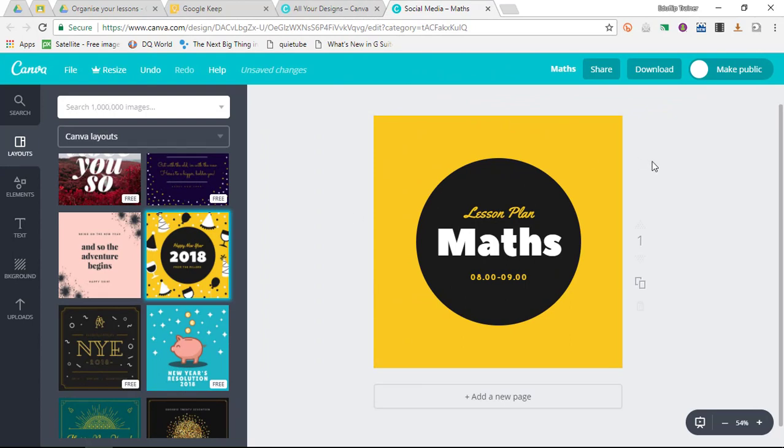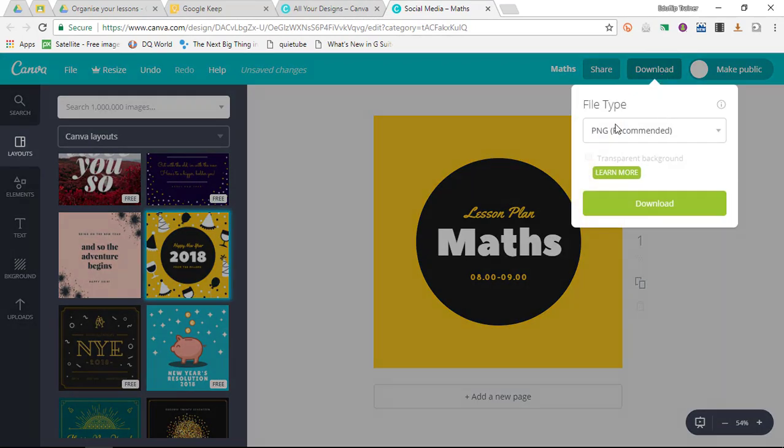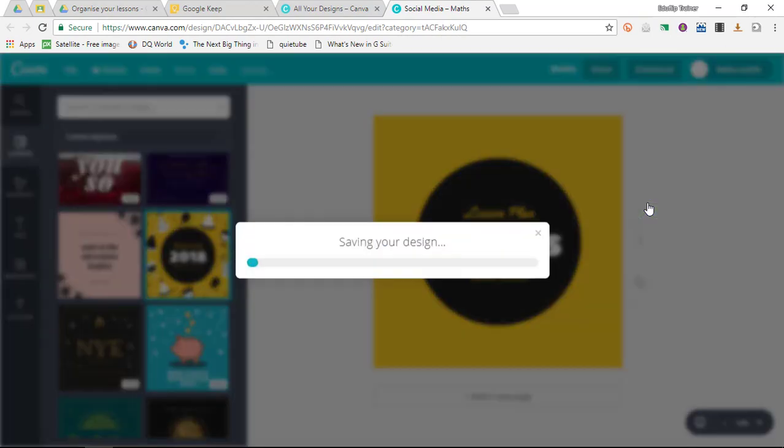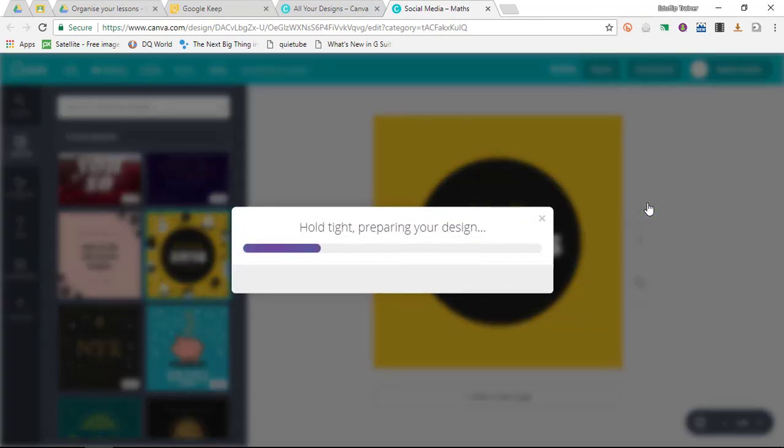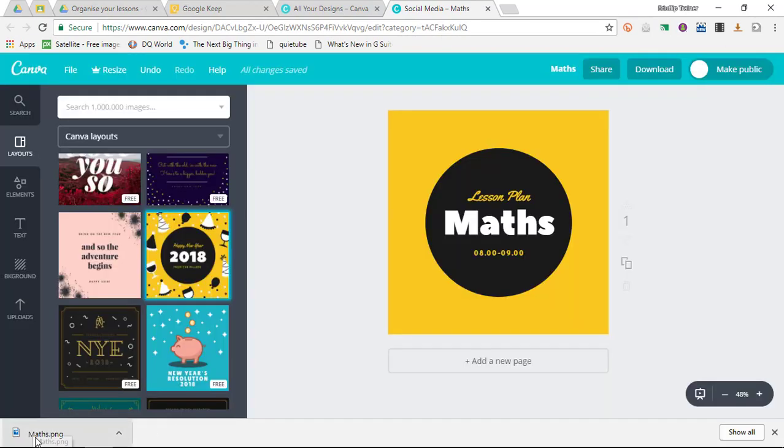What I really like about Canva is that you can click on download and get a PNG file. We've just downloaded this file—I have a maths.png.